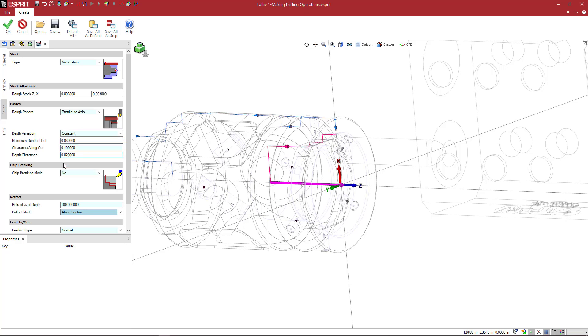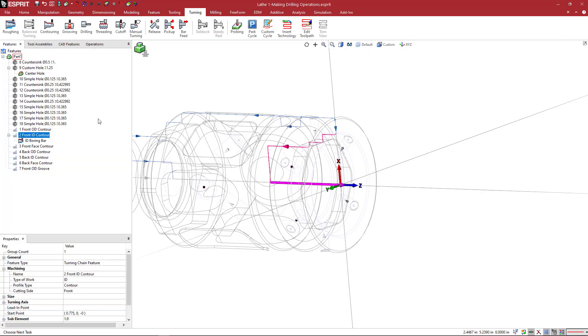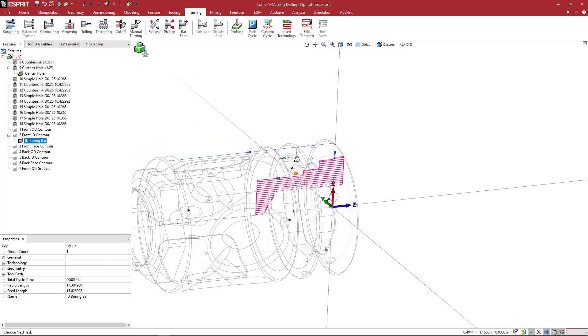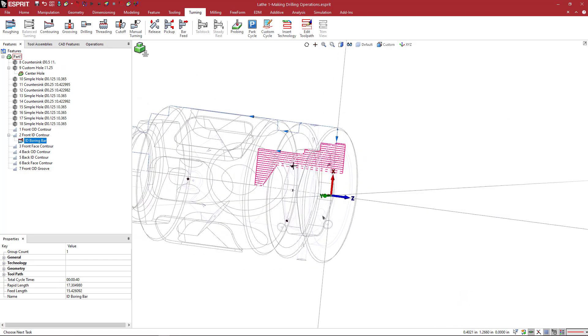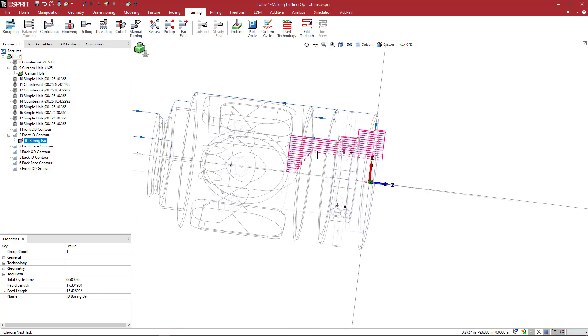Clearance, depth, clearance, etc. We'll leave all that alone. I'll say OK, and Esprit will create that operation for me at the ID. And now I'm in clear view so I can see that operation.